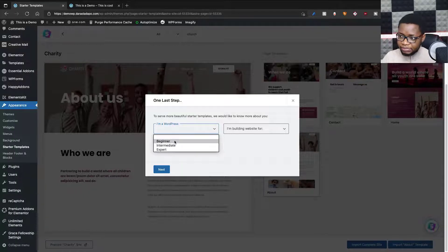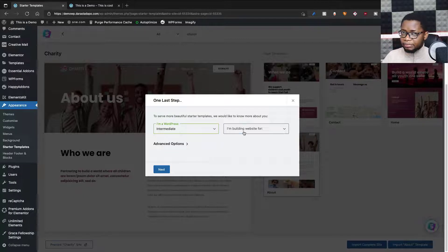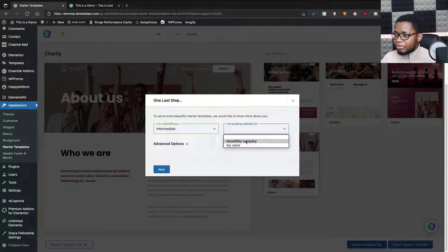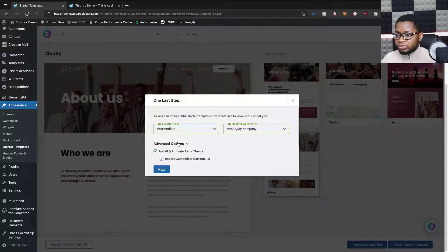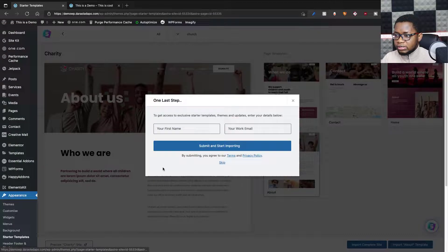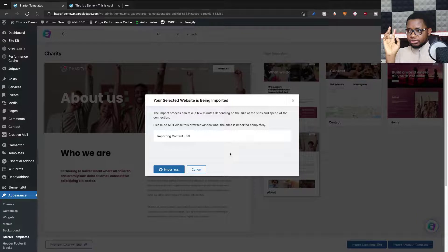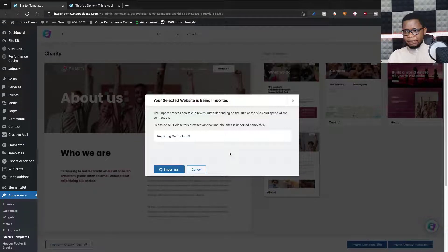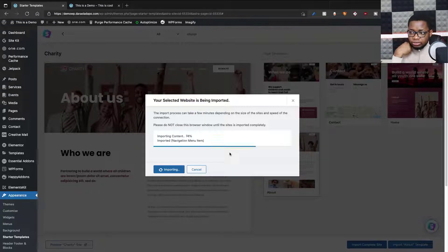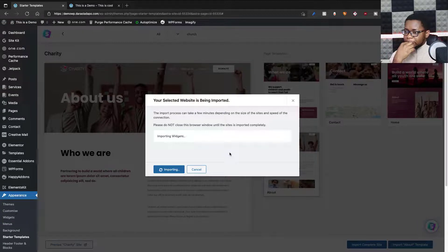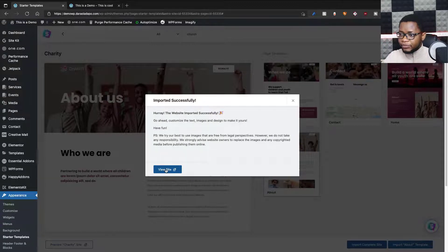I'm a WordPress intermediate user — if you're a beginner you select beginner, but I'll call myself intermediate. I'm not an expert on WordPress, I just like using it. I'm building this for myself; if you're doing it for a client, you select that option. You can do advanced options and click Next. I can skip some steps. This is really useful because it just makes my life easier — I can start modifying what's created for me. I'm doing this for an organization, so that's what I'll select. It's importing all the content now. Importing is like the sweetest thing you can do on your website because it gives you a soft landing to create stuff.